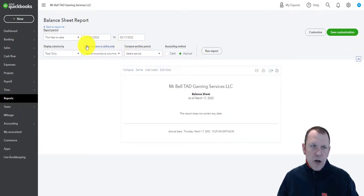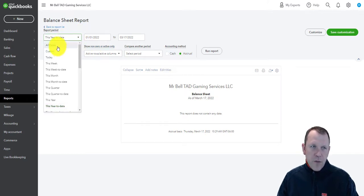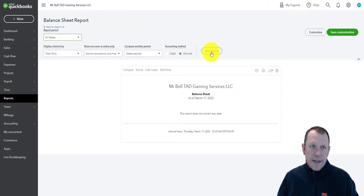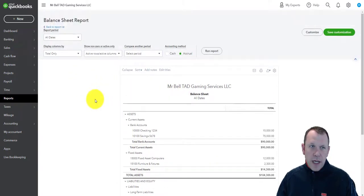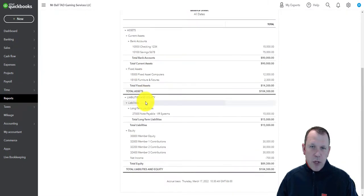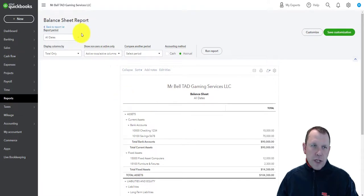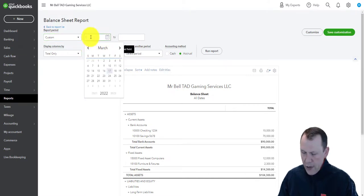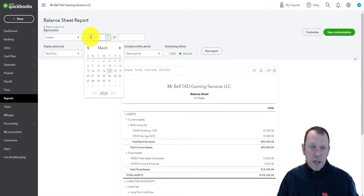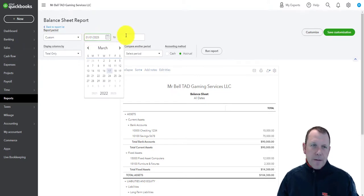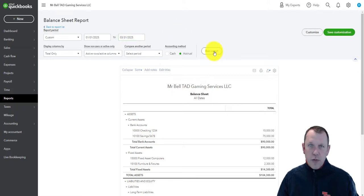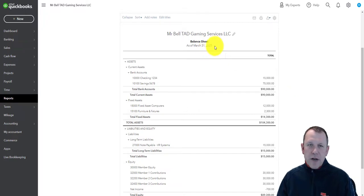Let's go ahead and change our options. This is the quick select — we can select all dates, which would pull up everything in recorded history for our company. We could also do a custom date. We're going to select January 1st, 2025 as the start date, then go all the way to March 31st, 2025, and hit Run Report. Every time we change settings, we run the report to refresh it. Sure enough, the balance sheet updates with that date range at the top.